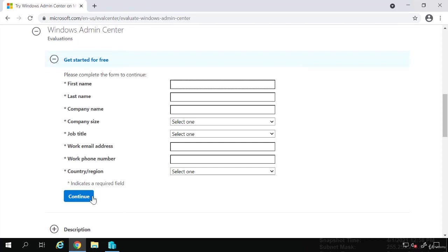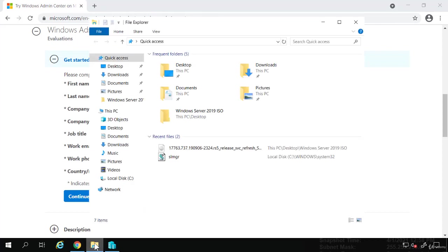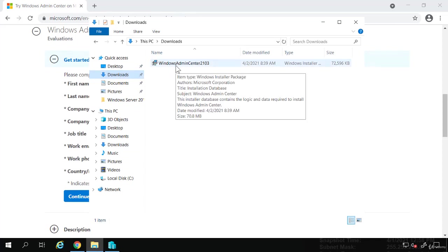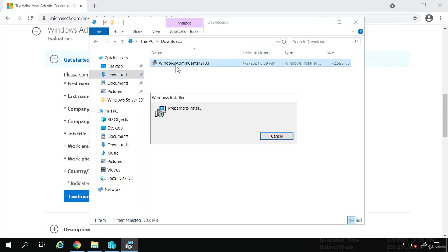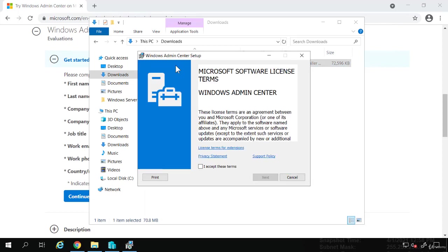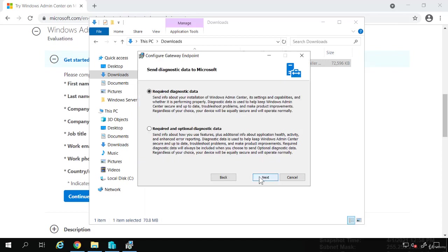Just for the sake of time, I have mine downloaded already. So in my Downloads folder, I have the Windows Admin Center. I'm just going to double-click that. The install begins. So I will accept the terms and choose Next.